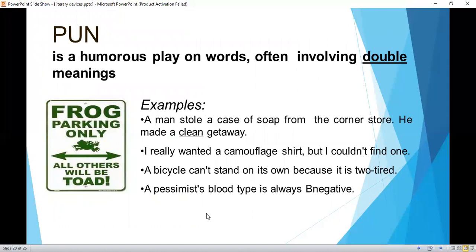Pun is a humorous play on words often involving double meanings. Examples: 'A man stole a case of soap from the corner store — he made a clean getaway.' 'I really wanted a camouflage shirt, but I couldn't find one.' 'A bicycle can't stand on its own because it is two-tired.' 'A pessimist's blood type is always B-negative.'